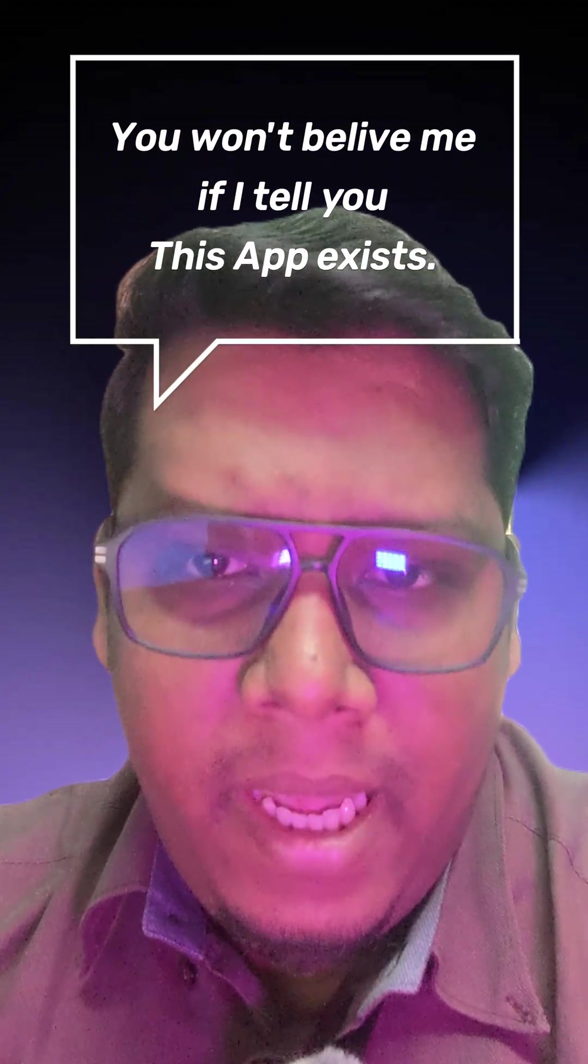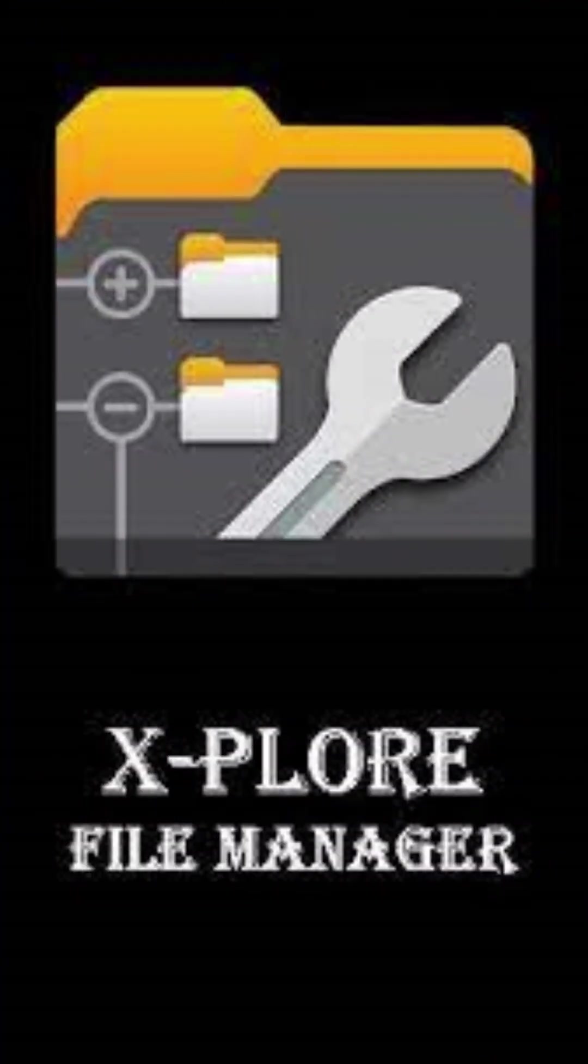You won't believe me if I tell you this app exists. Let's talk about the most powerful File Explorer ever existed on Android. Yes, we are talking about Explore File Manager.